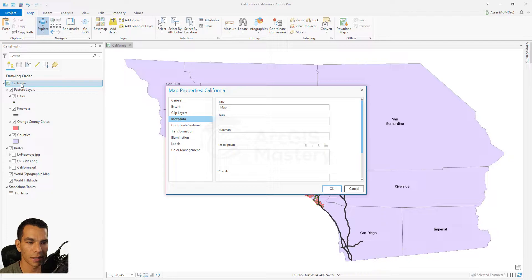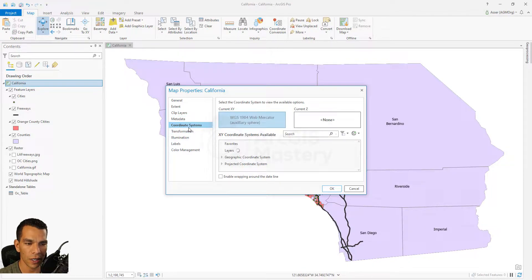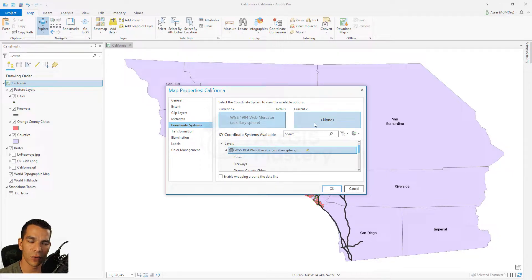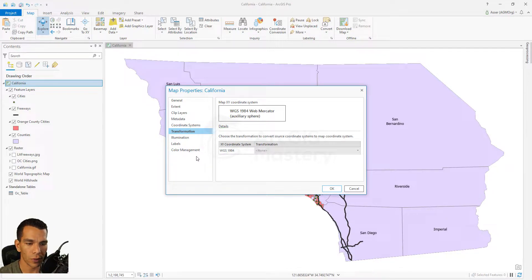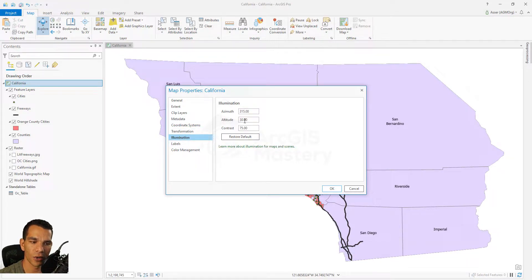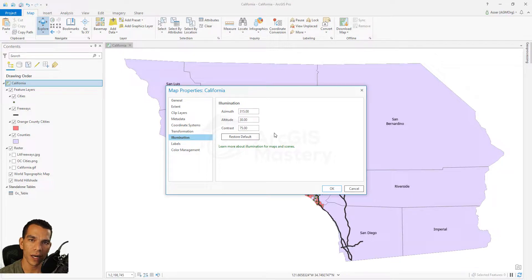The Metadata tab is the same as right-clicking and selecting Edit Metadata. In the Coordinate System tab you can change the coordinate system to match other layers, set the coordinate system for Z values for 3D work, and configure transformations between coordinate systems. The Illumination tab lets you change the angle, direction, and contrast — simulating where the sun is. In 3D this is more visible, showing shadows based on the direction you set.